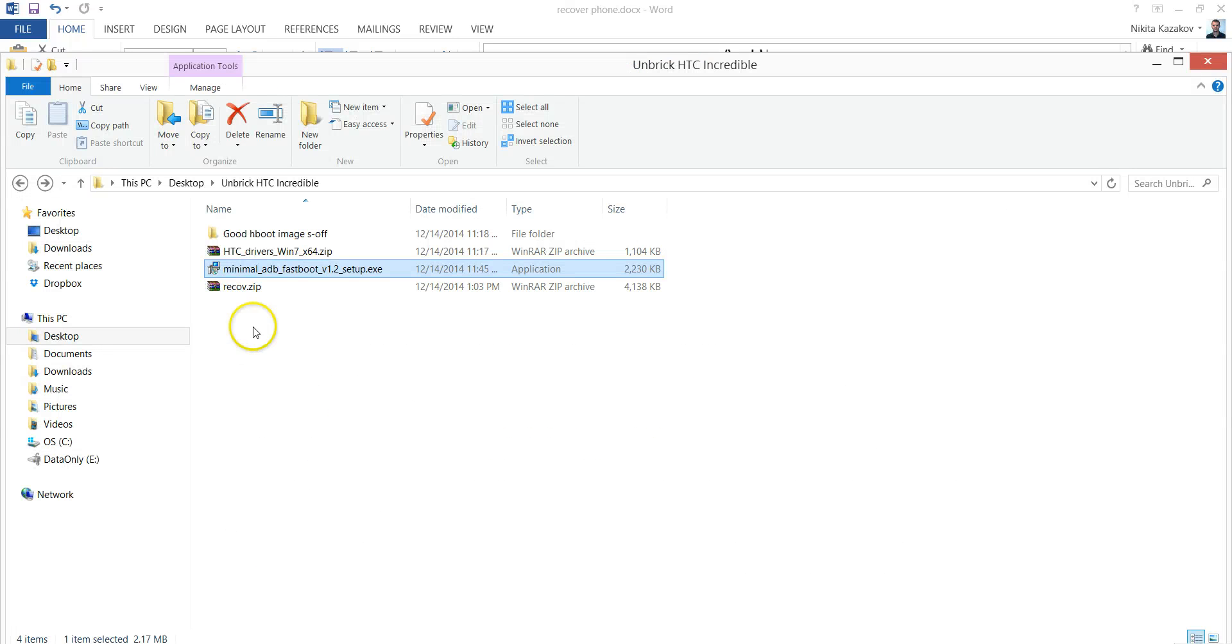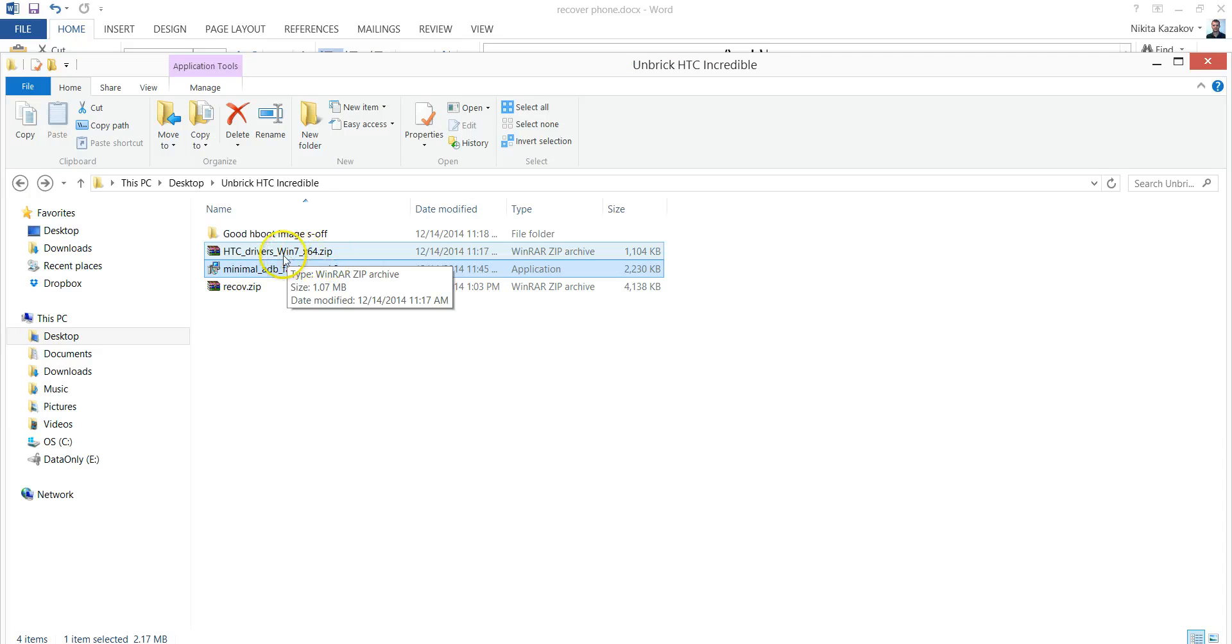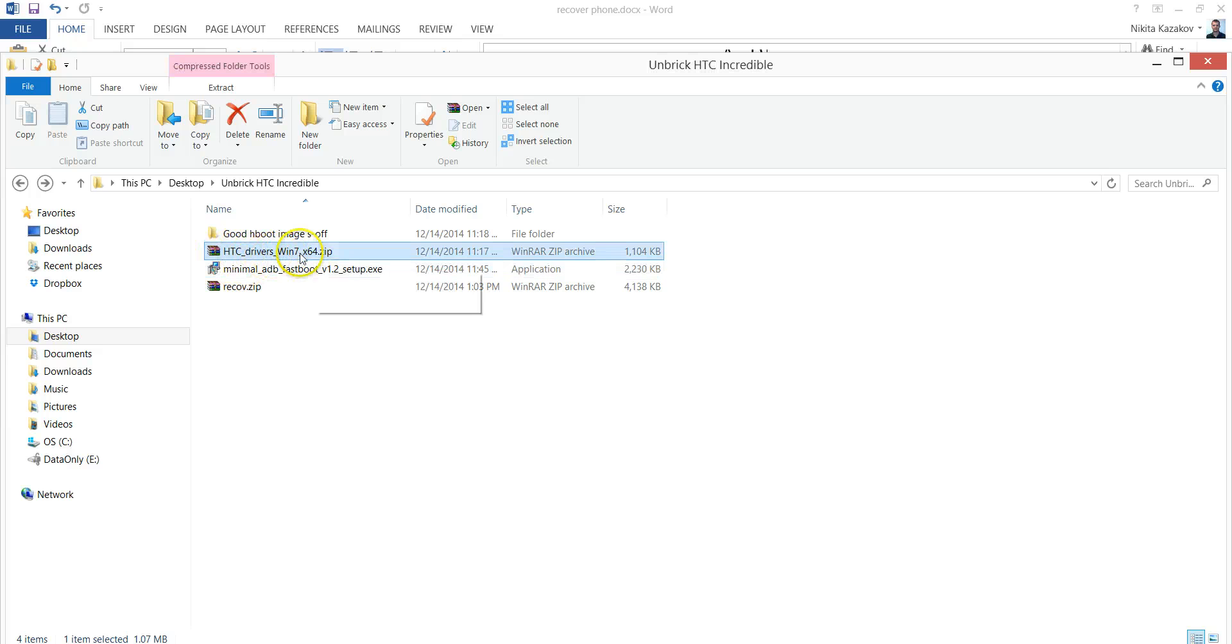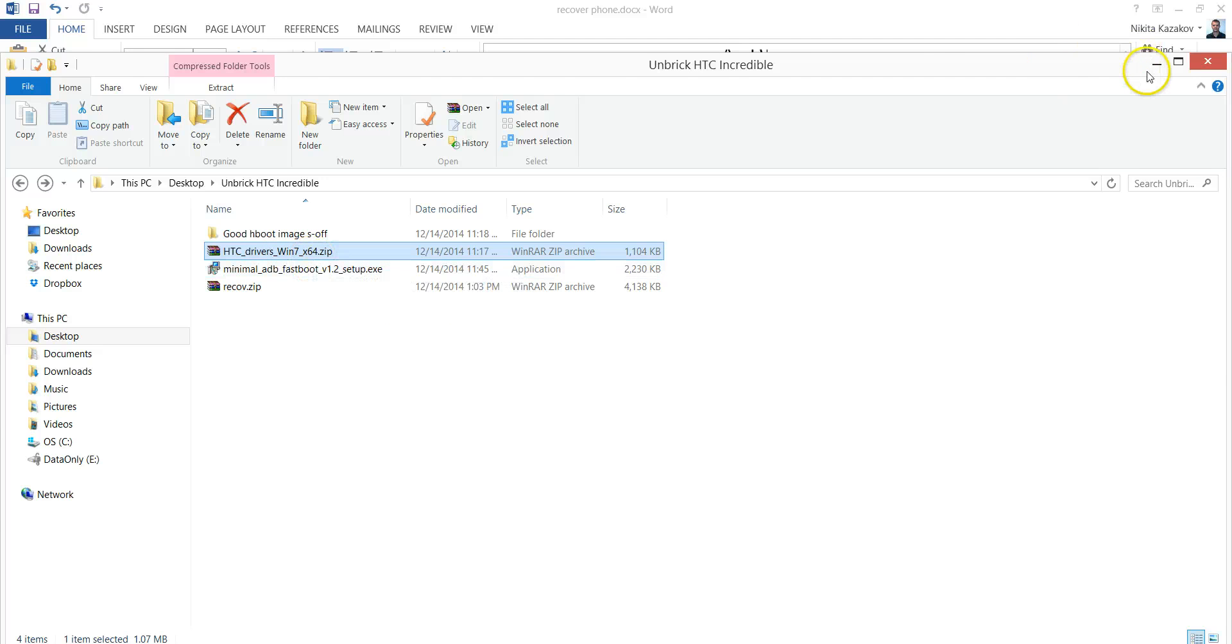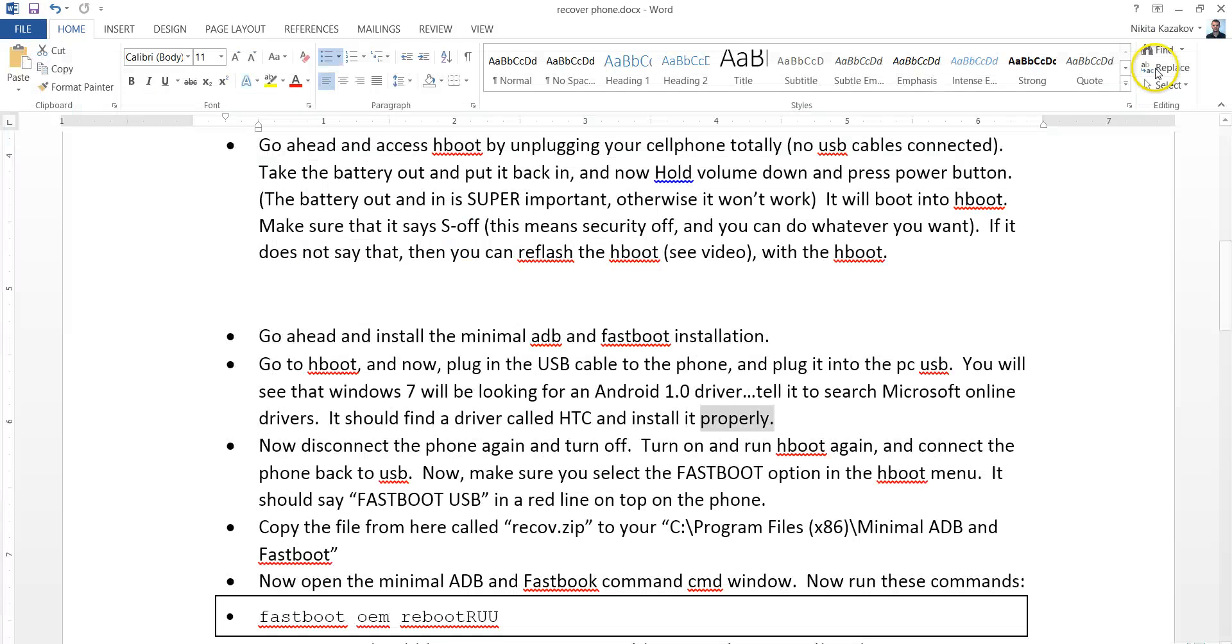If not, for some reason, the drivers you can use for this are right here. Just unzip them and go into Device Manager and say Update Drivers and go ahead and use the files from this zip folder. But it should automatically find it though.